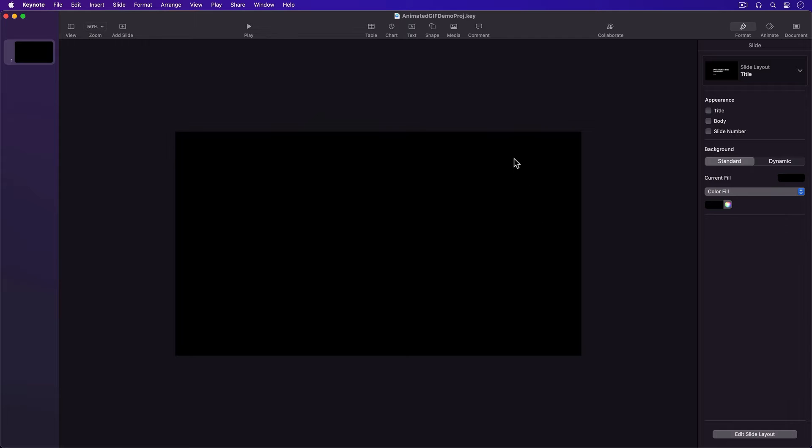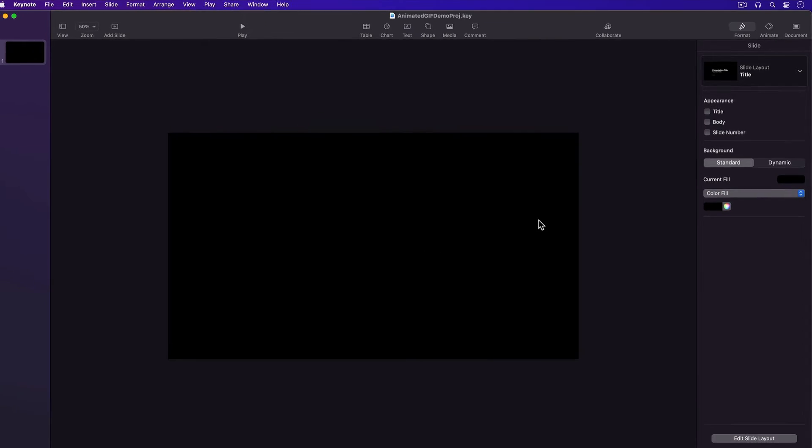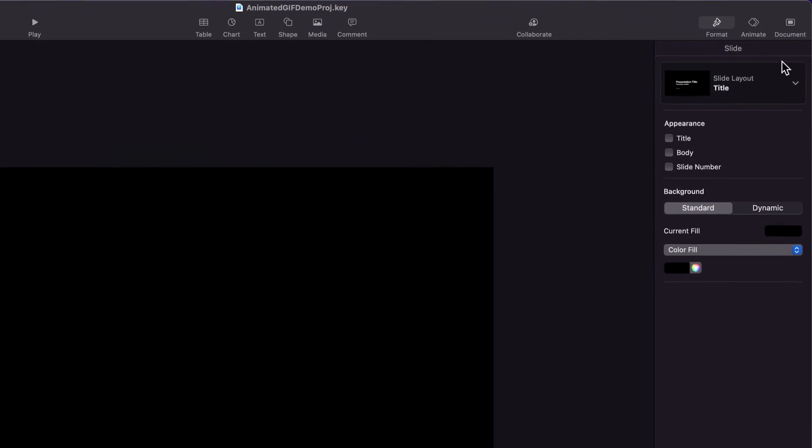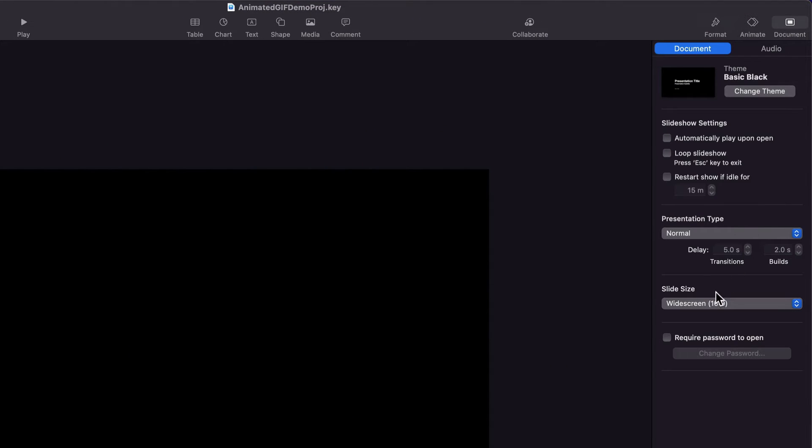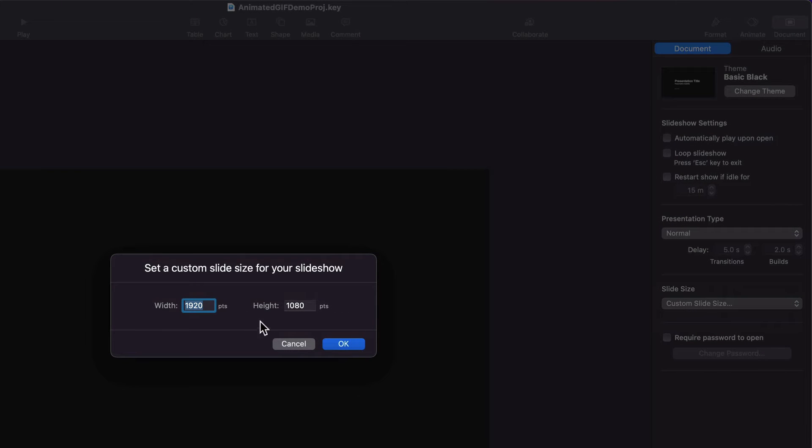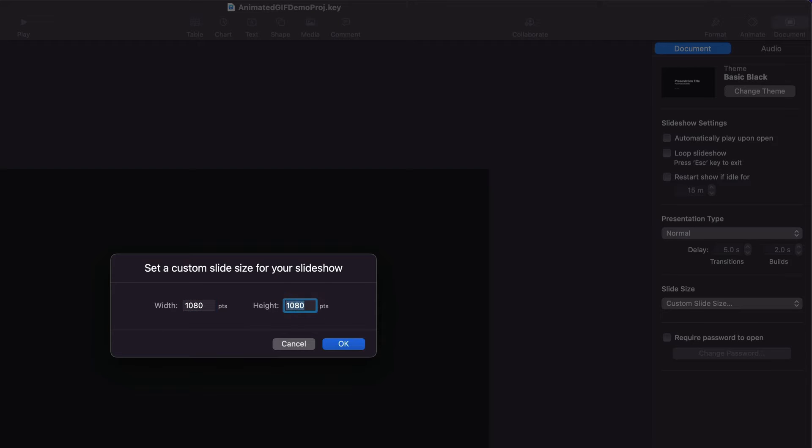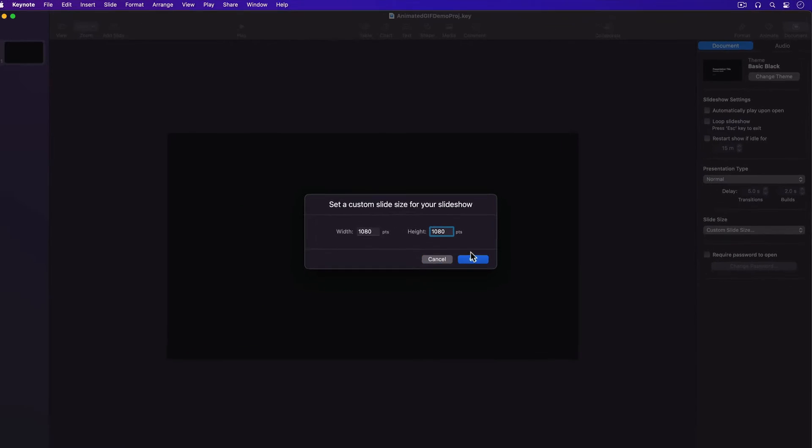Now the first thing I'm going to do is change the aspect ratio of my document from 16 by 9 to 1 by 1, which is square. The square aspect ratio works better in the YouTube Community tab feed, especially on mobile. So I'll change the document aspect by selecting the Document button, then down under Slide Size, selecting Custom Slide Size, then in the dialog entering in 1080 by 1080. And that gives me a square slide.